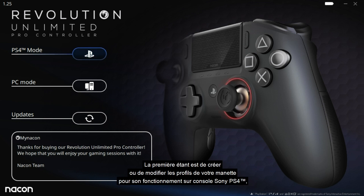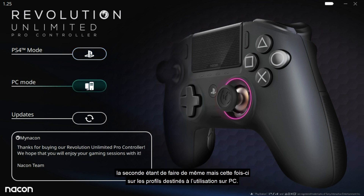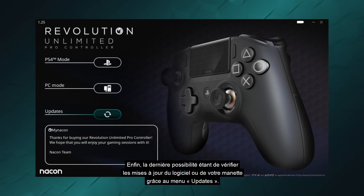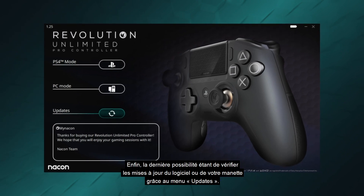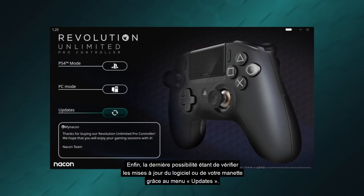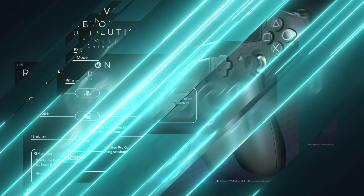The first lets you create or modify controller profiles for playing on a PS4 system. The second option is the same but for playing on PC. The third option lets you check for software or controller updates under the updates menu.